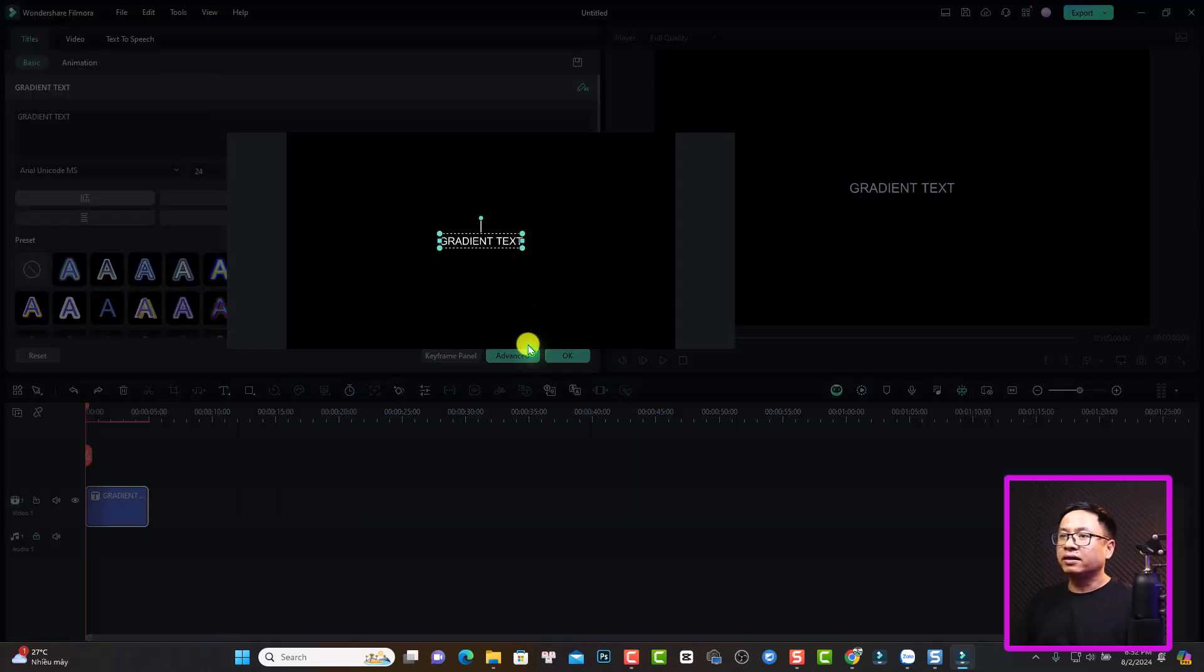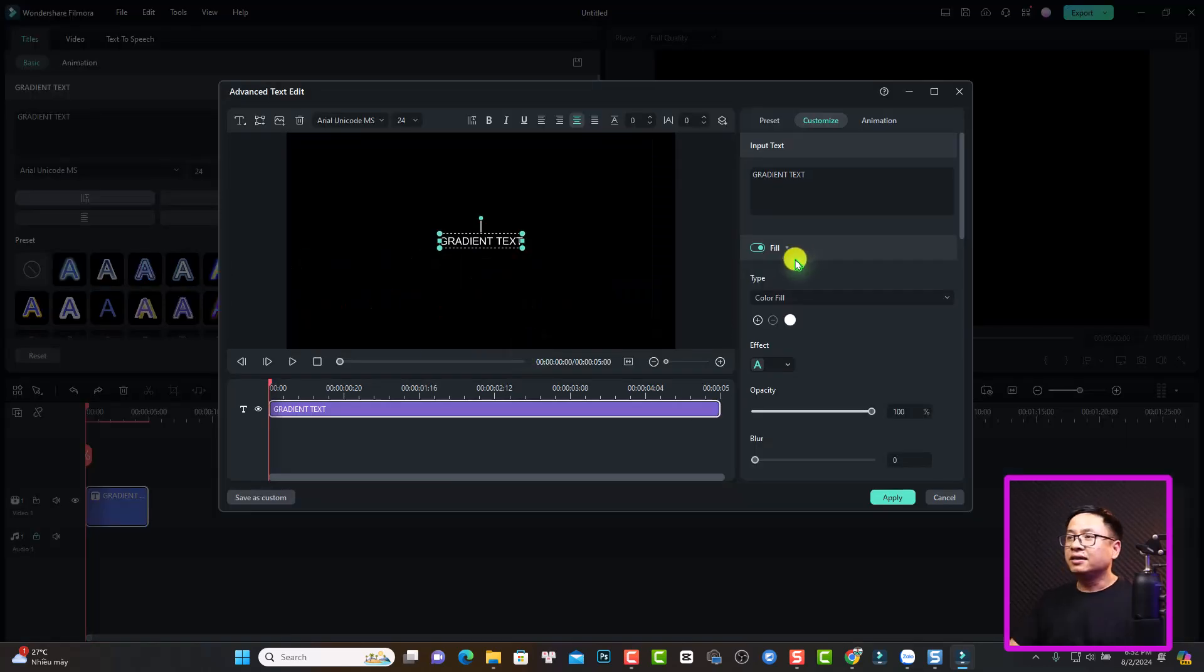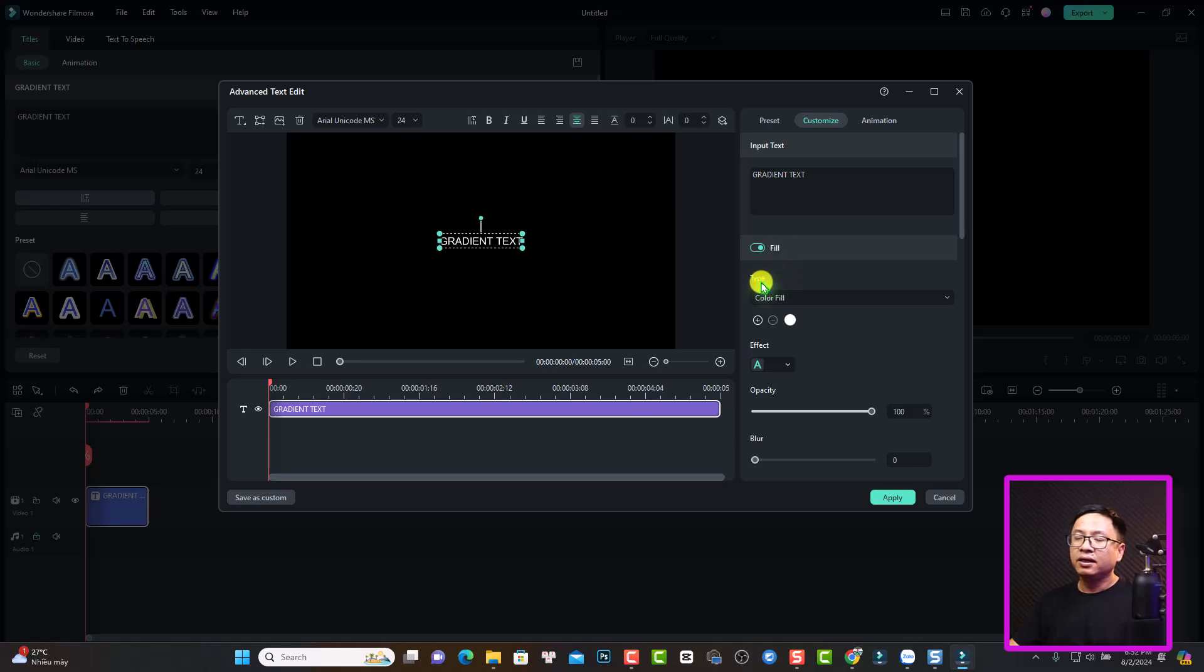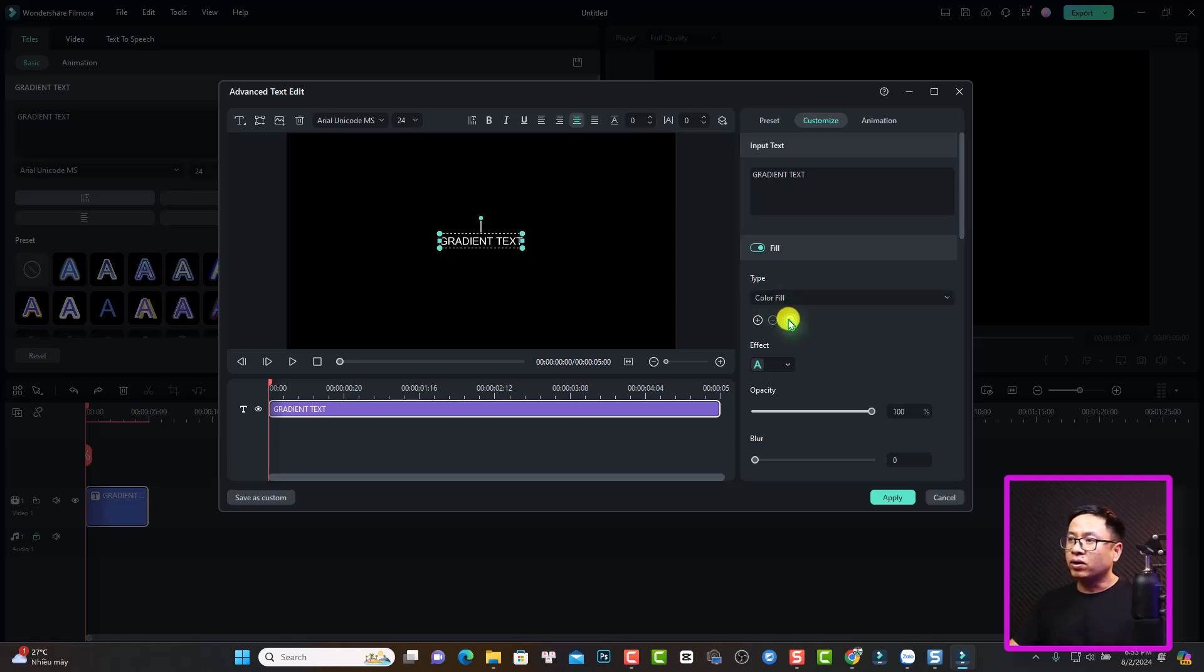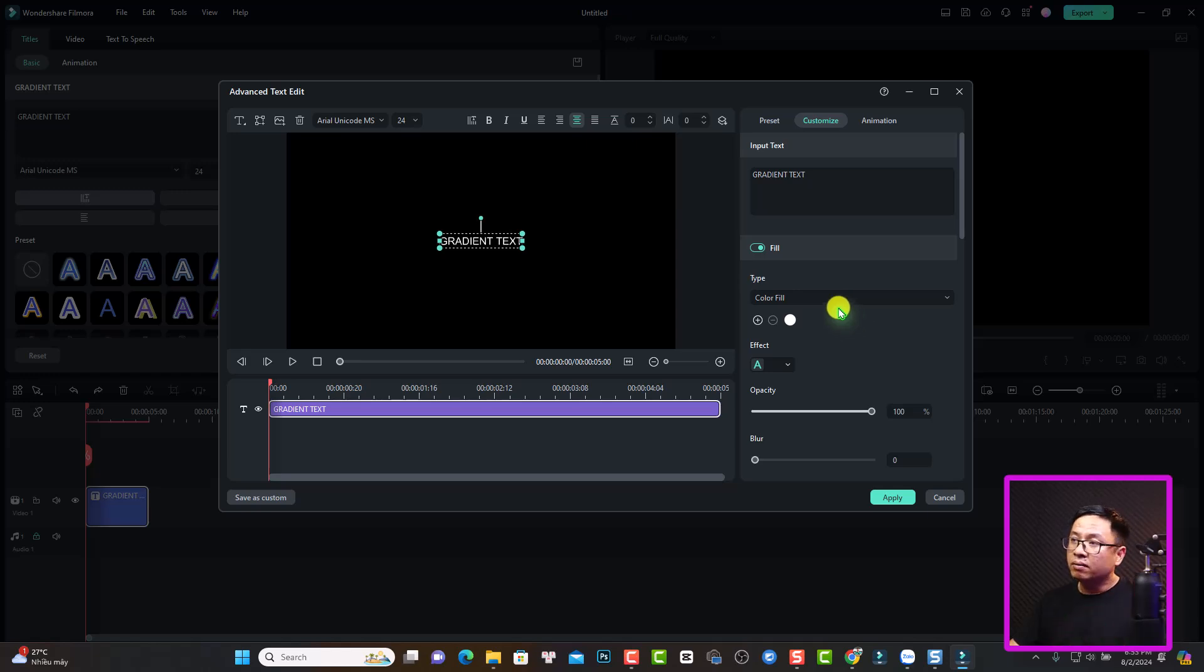Next up, you want to adjust the field right here. This is the type and now it is color field, meaning that you can only change the color of the text. We have one color and two color and you can add multiple color to the color field.